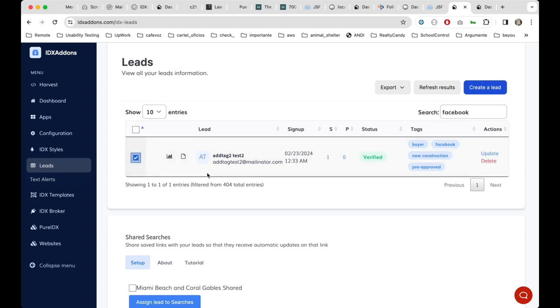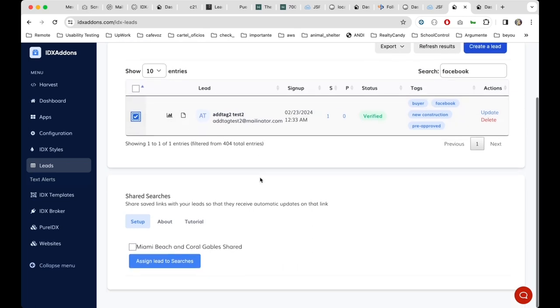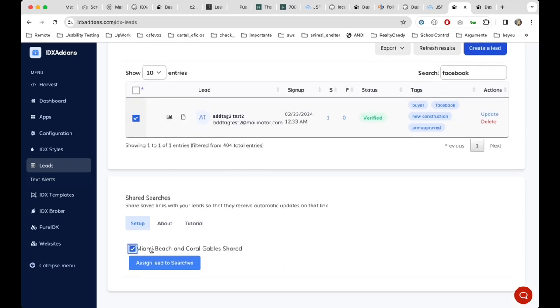They can select here the leads and with that they can assign short searches more easily.